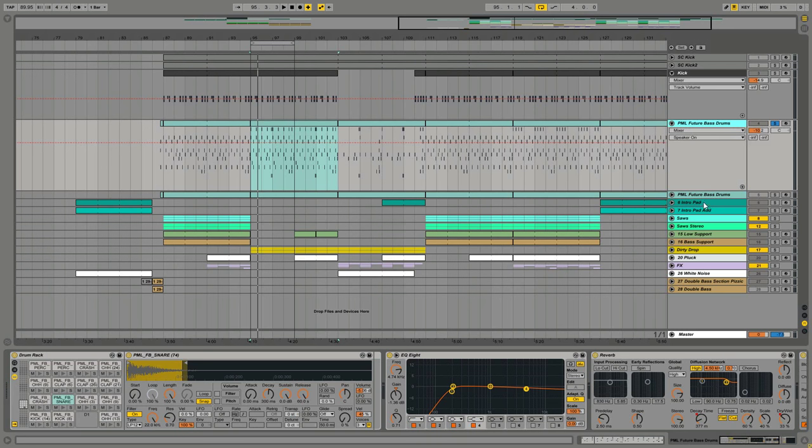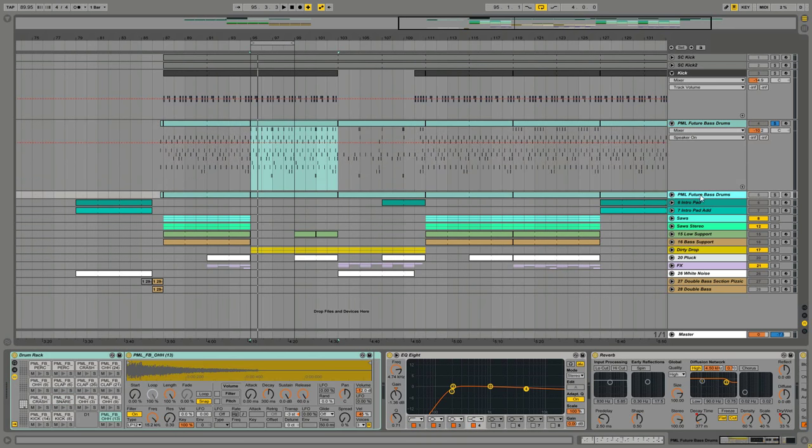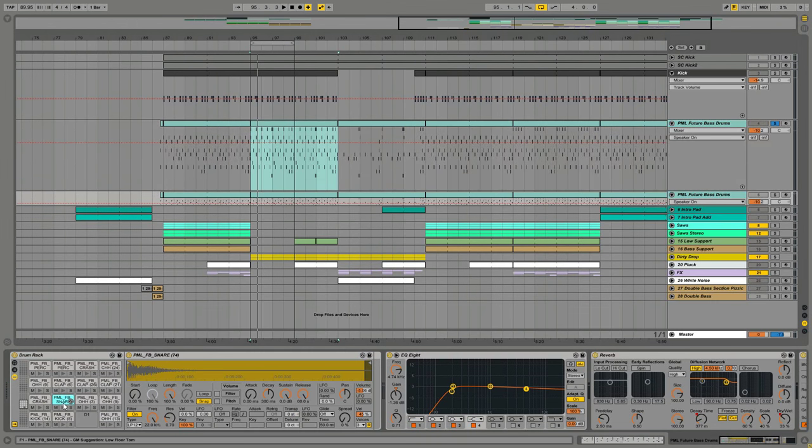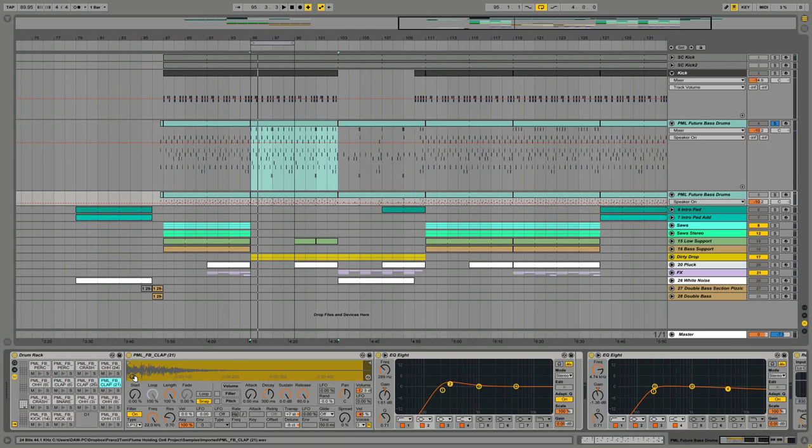We can compare this to this other groove here where I just set the length to default, so we're playing the whole sample here. And yeah, let's compare it. First, the short version.